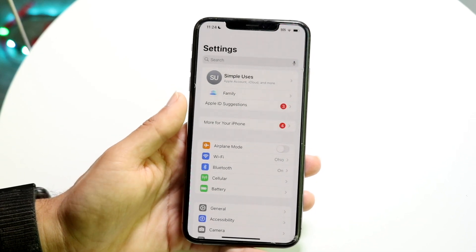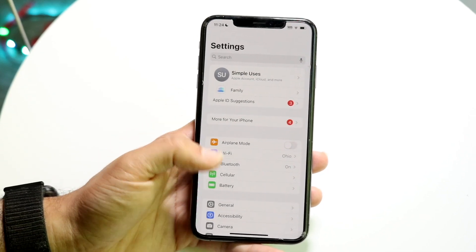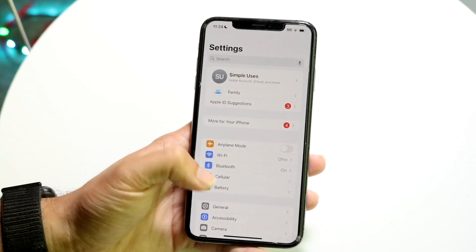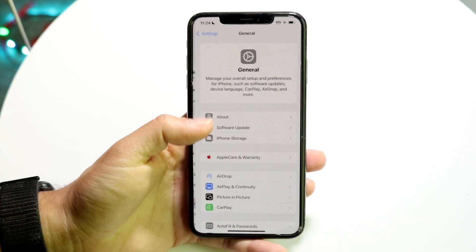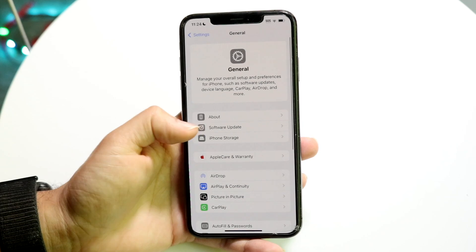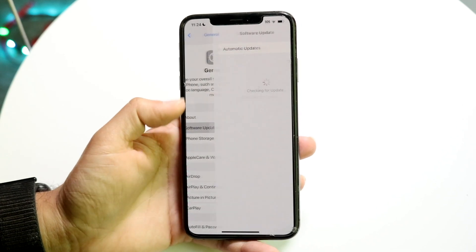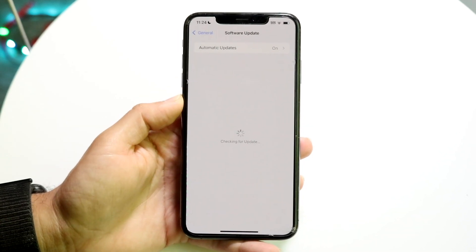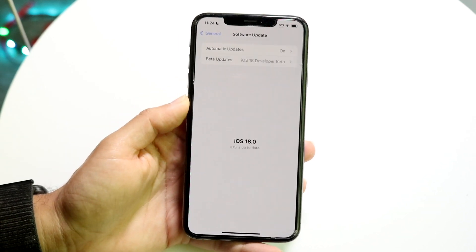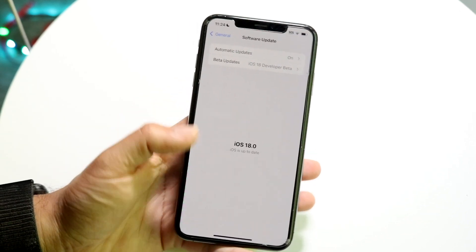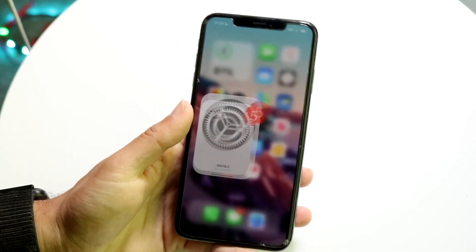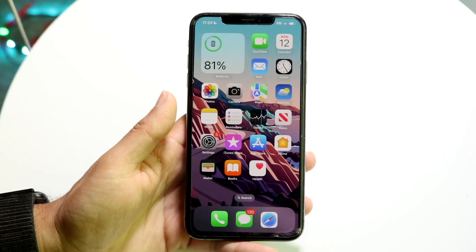Whenever iOS 18 officially comes out, get into your Settings, click on General, click on Software Update, and go ahead and update your iPhone to iOS 18. That will basically get you started.